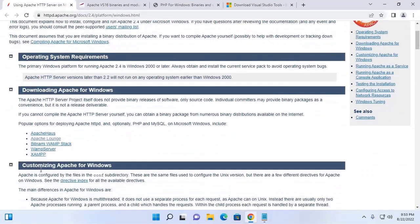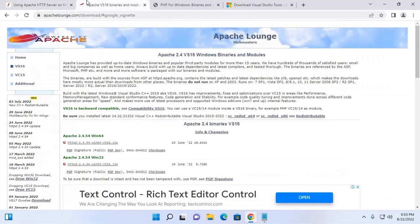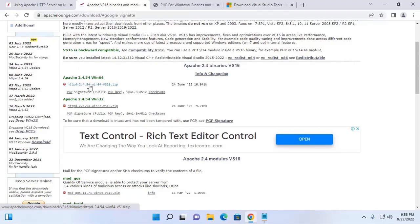Let's get started by downloading Apache web server from the Apache Lounge website. From here, download Apache 2.4 for Windows 64-bit operating system. Download this zip archive file — I already have downloaded it on my machine.